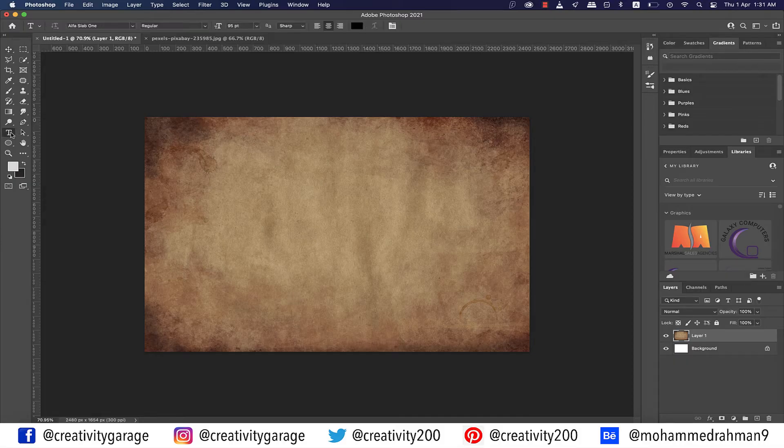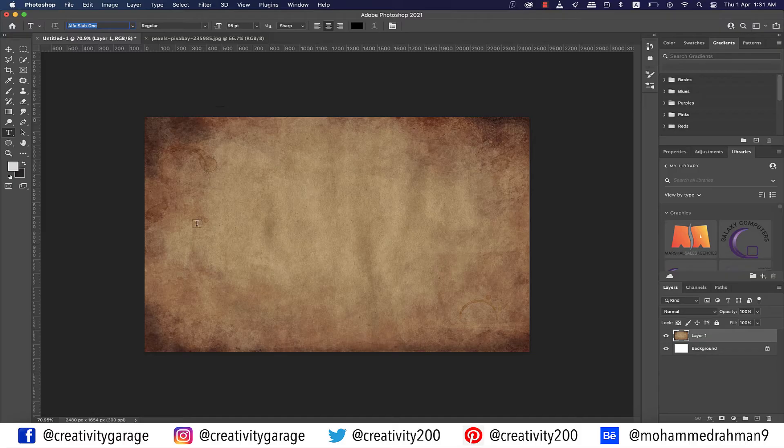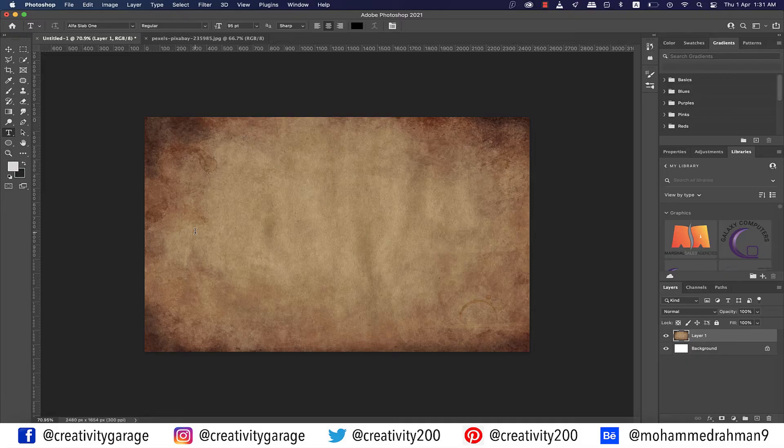Now I'm going to select the text tool and change my font to Alpha Slab One. You don't necessarily need to use this font. Just use any font that is thick enough and it should do. I'll be dropping a link in the description for you to download this font as well, so should you want to practice along exactly the way I'm doing it, go ahead and download the font as well.